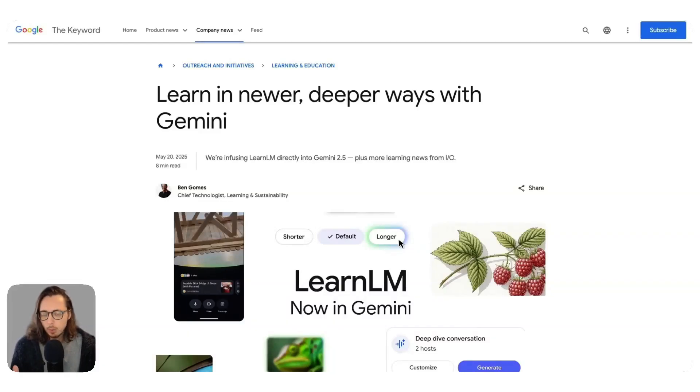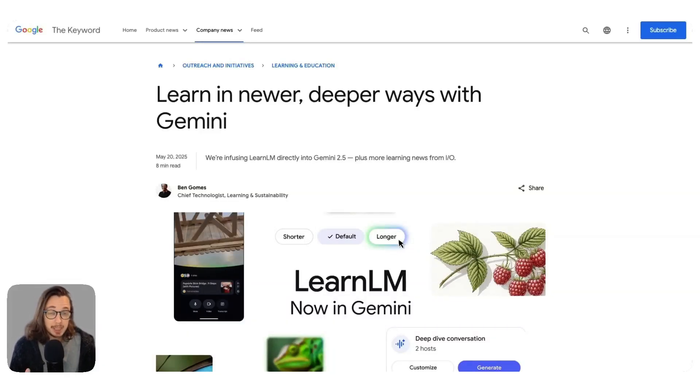Hey humans, so whatever happened to Google's AI model built specifically on learning science principles?